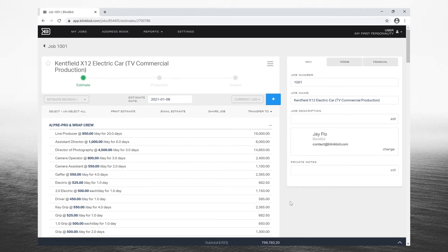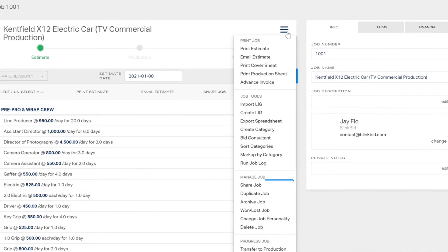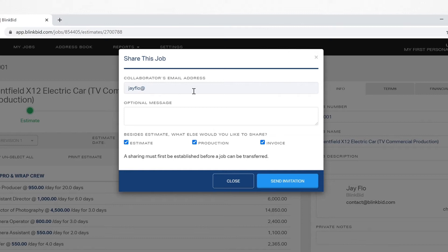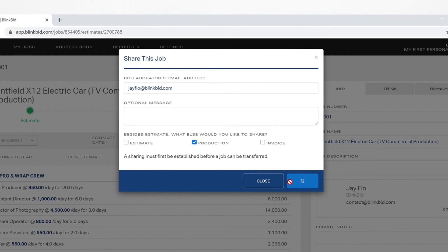Share a bid in progress with a freelance producer or anyone else on the BlinkBid network by choosing the shared job item at the top of the screen or under the hamburger menu. BlinkBid gives you the option to share specific phases of the job depending on what the collaborator outside your company needs access to. In this example, we're choosing only to share the production module with our freelance producer so they can run the job.